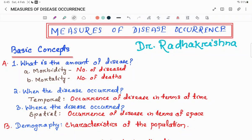Welcome everyone to my channel Genosis and Public Health. This is a video series where we will be discussing measures of disease occurrence. This series will be particularly useful for graduate students in Epidemiology, Public Health, and Veterinary graduates studying Veterinary Public Health and Epidemiology. I am Dr. Radhakrishna. Today's discussion topic is the basic concept of disease quantification, which is essential to understand before going deeper into the series.